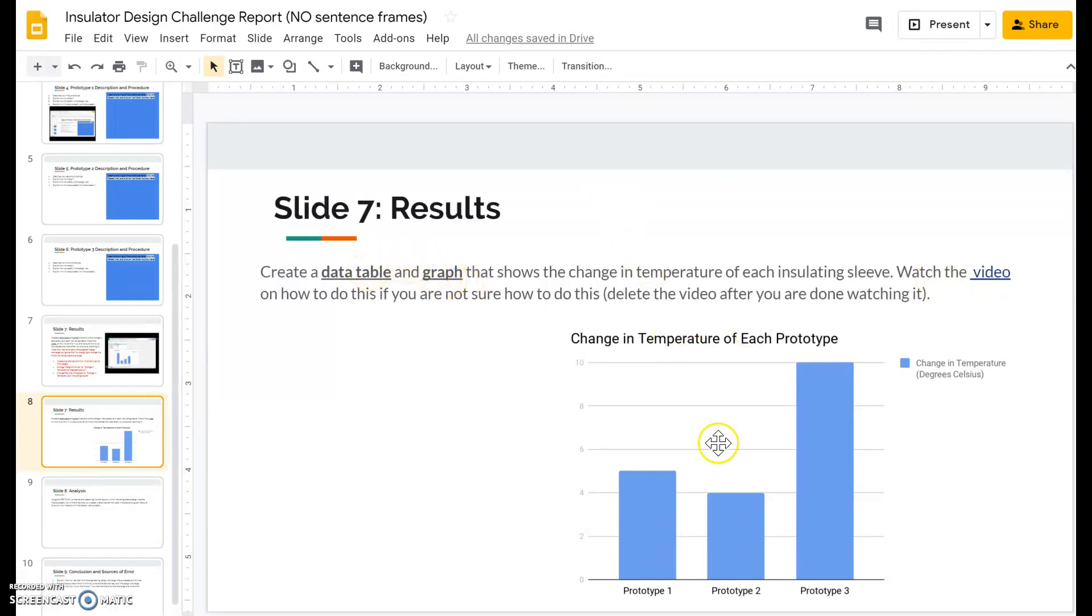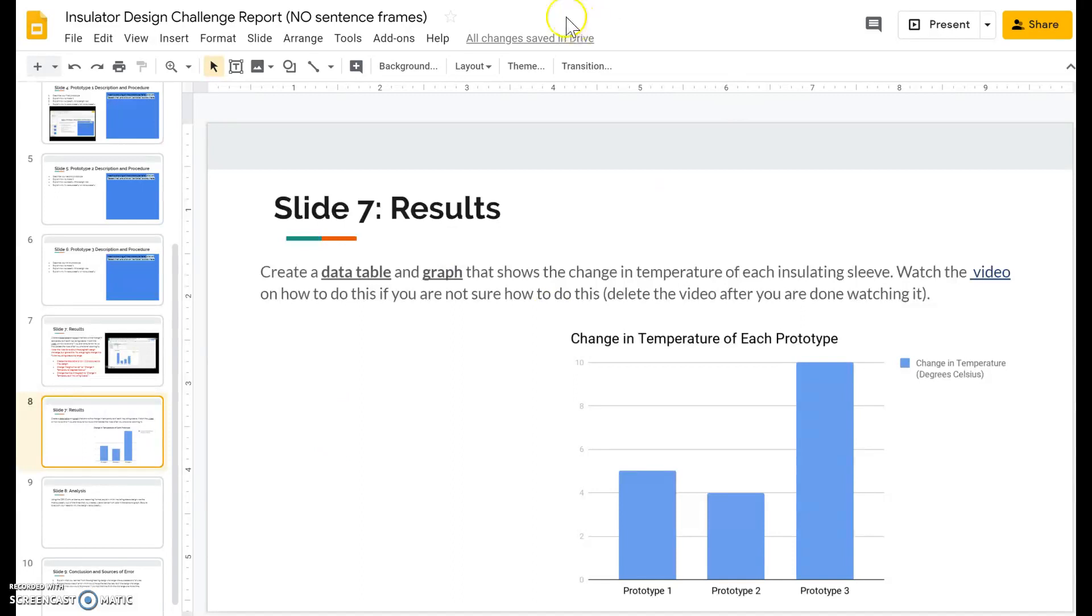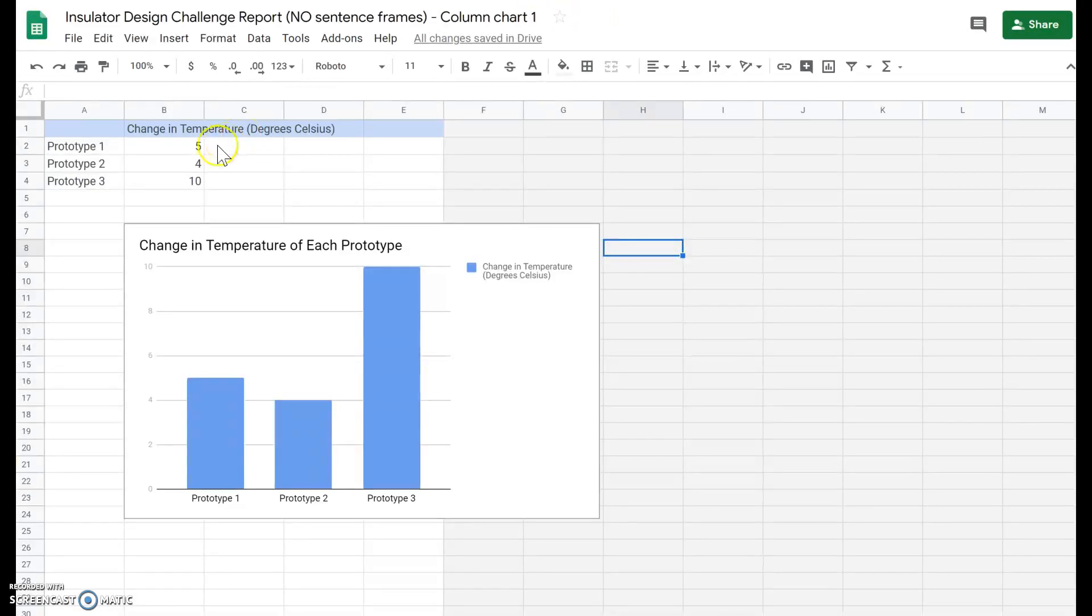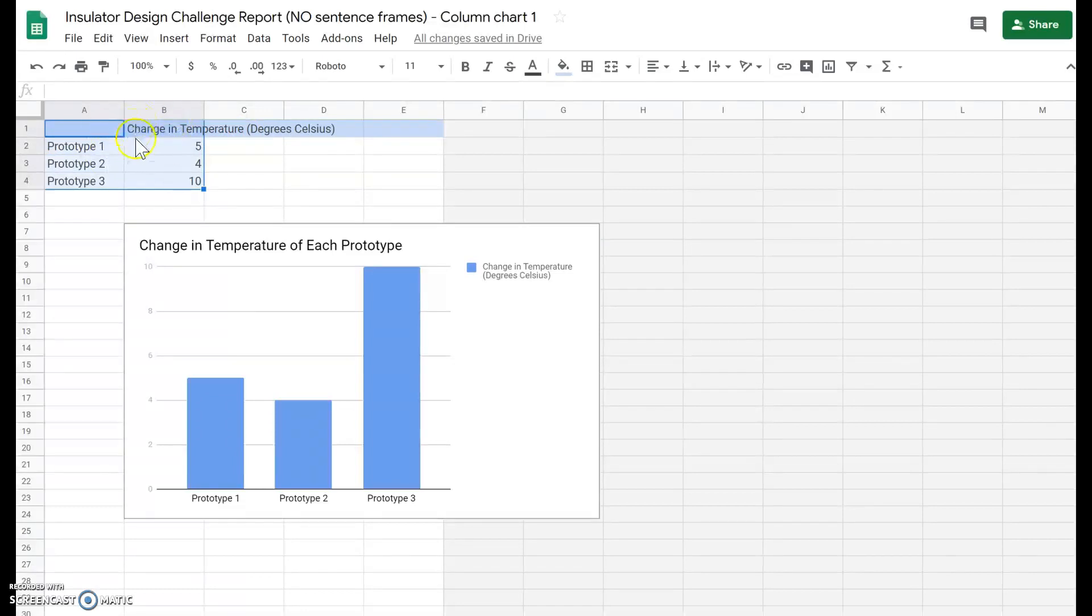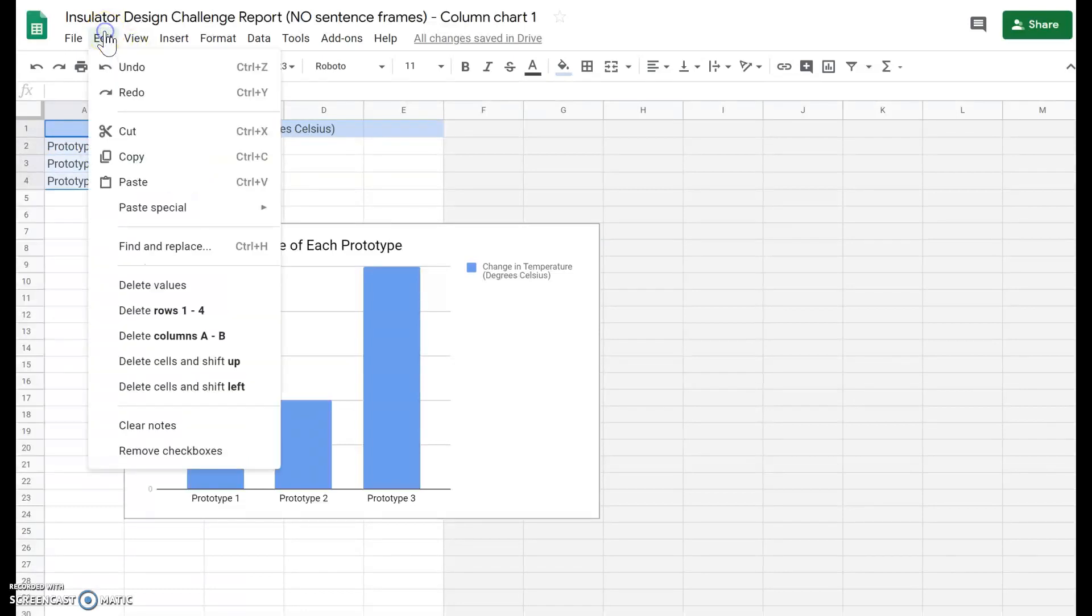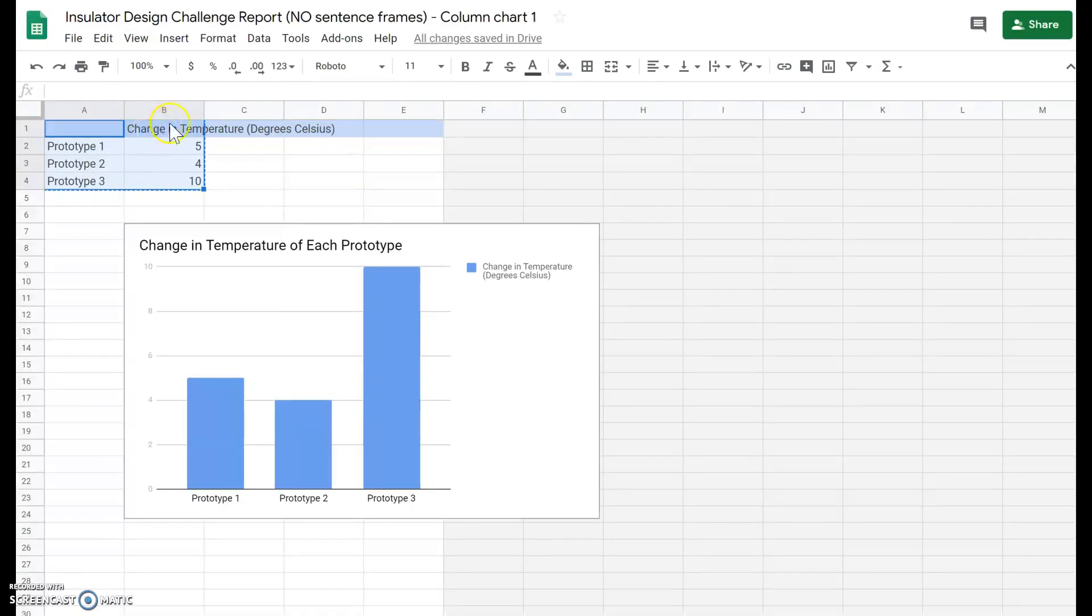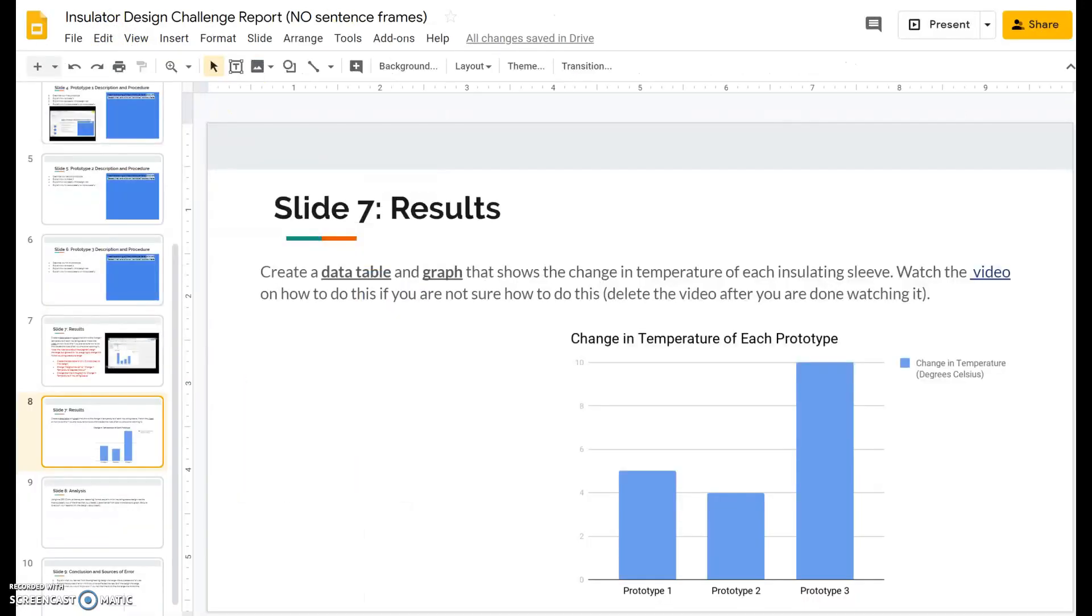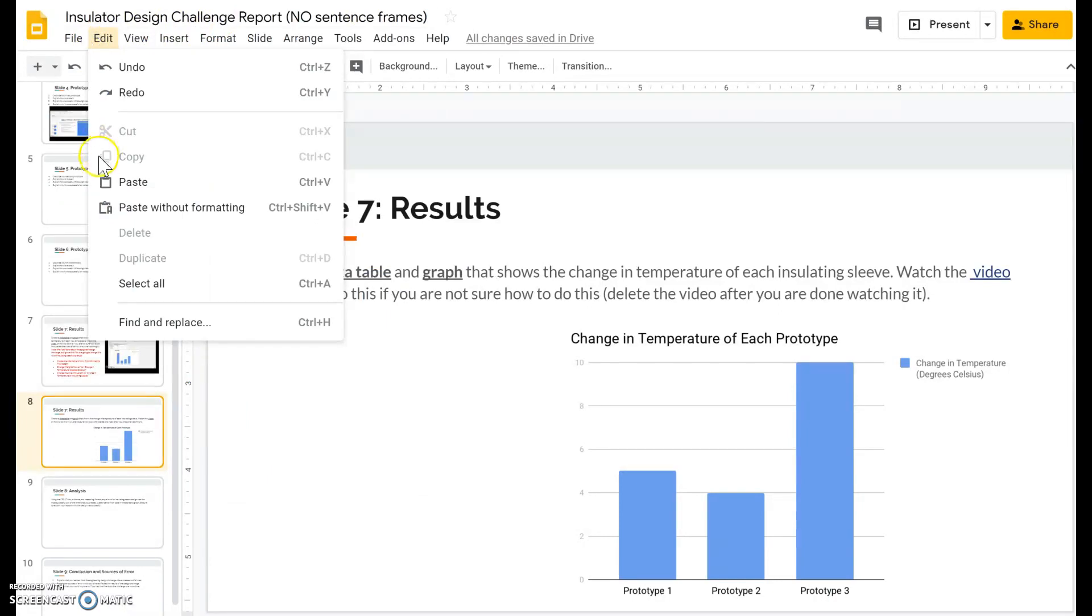So we're going to copy and paste the data table from our graph page to the results page. Go back to the tab where it shows the graph. You're going to click and highlight the cells that have the data and you're going to edit copy. Then you go back to your Google slides and you go edit paste.